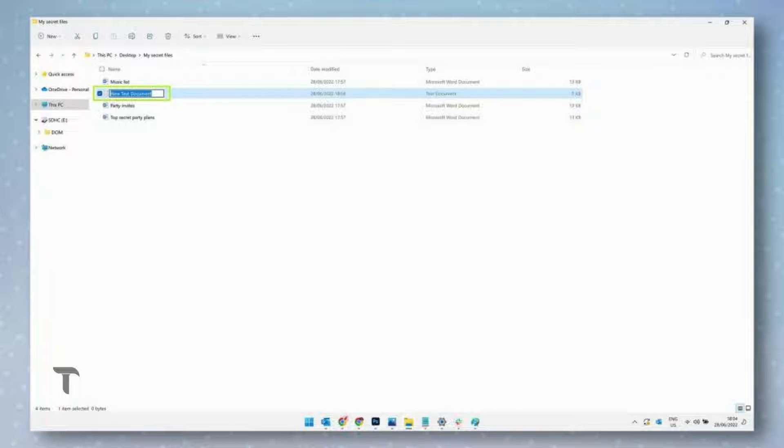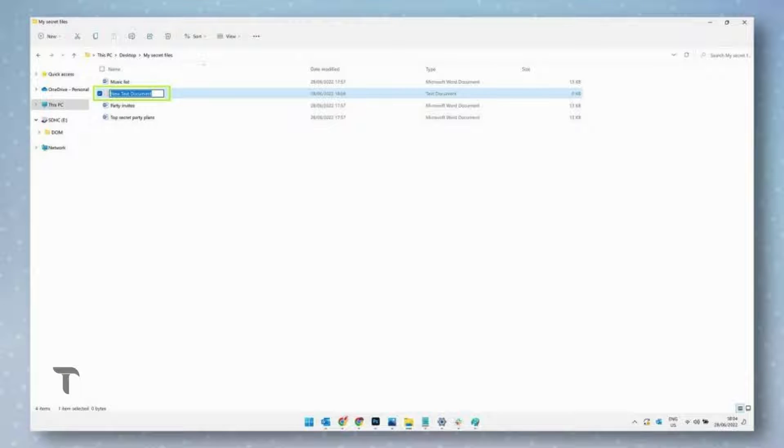Windows wants you to name this text document, but there's no need, as we won't need it for anything else in the later steps. So simply press Enter or Return to give this file the default name of new text document.